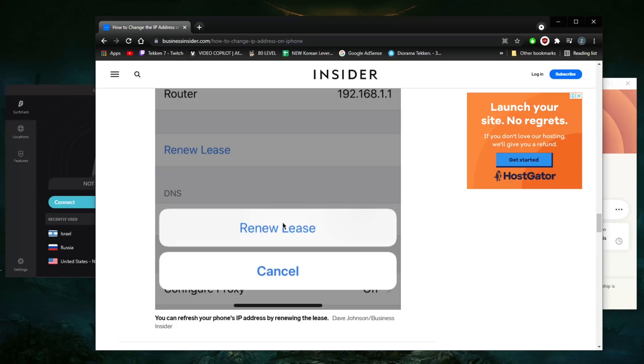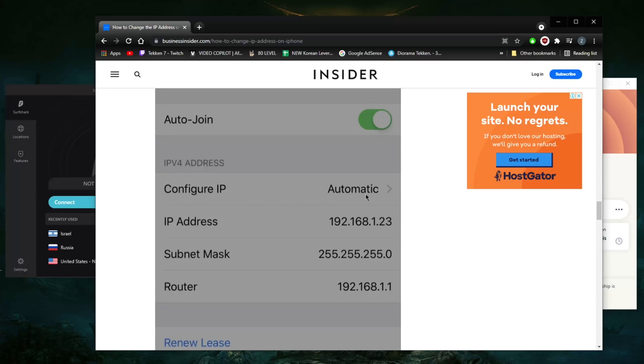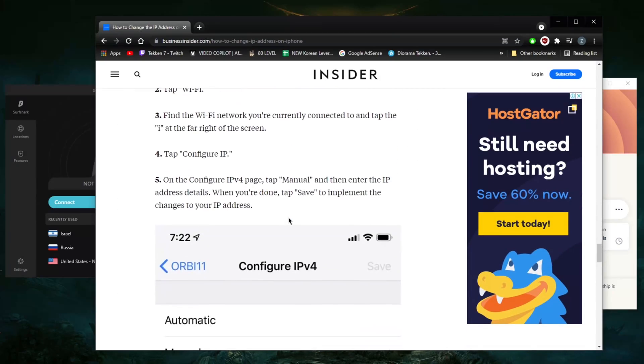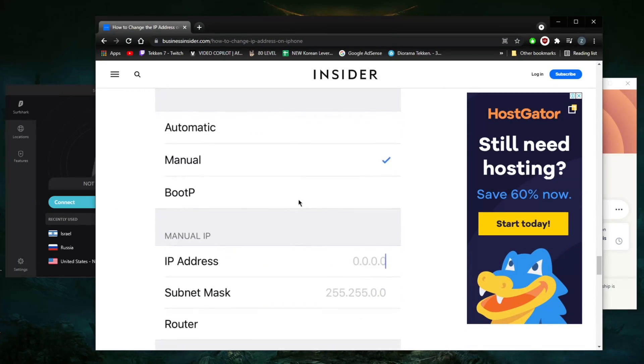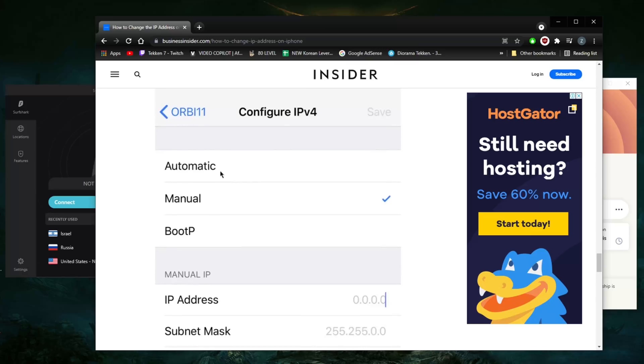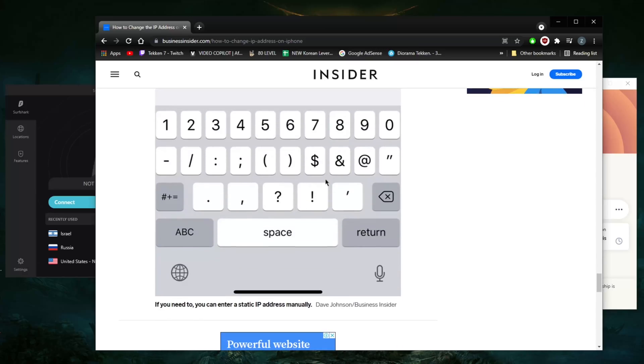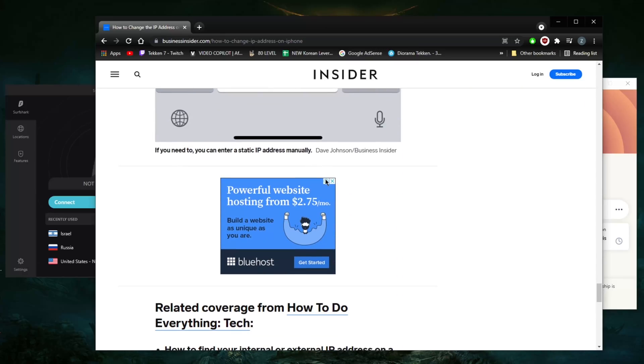address. Another way you can do it is by turning this to manual and inputting your IP address manually, as you can see here, from automatic to manual. You can just input your IP address manually. Now,